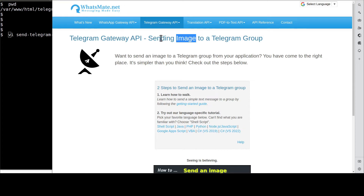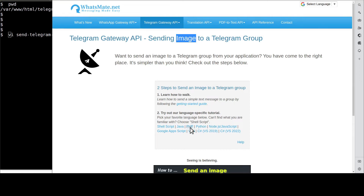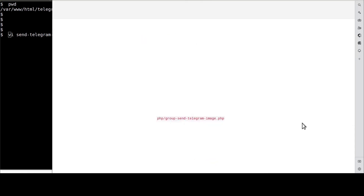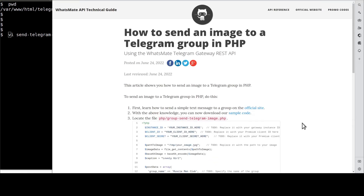On this page, click on PHP. It will take us to this tutorial page for sending an image to a Telegram group.